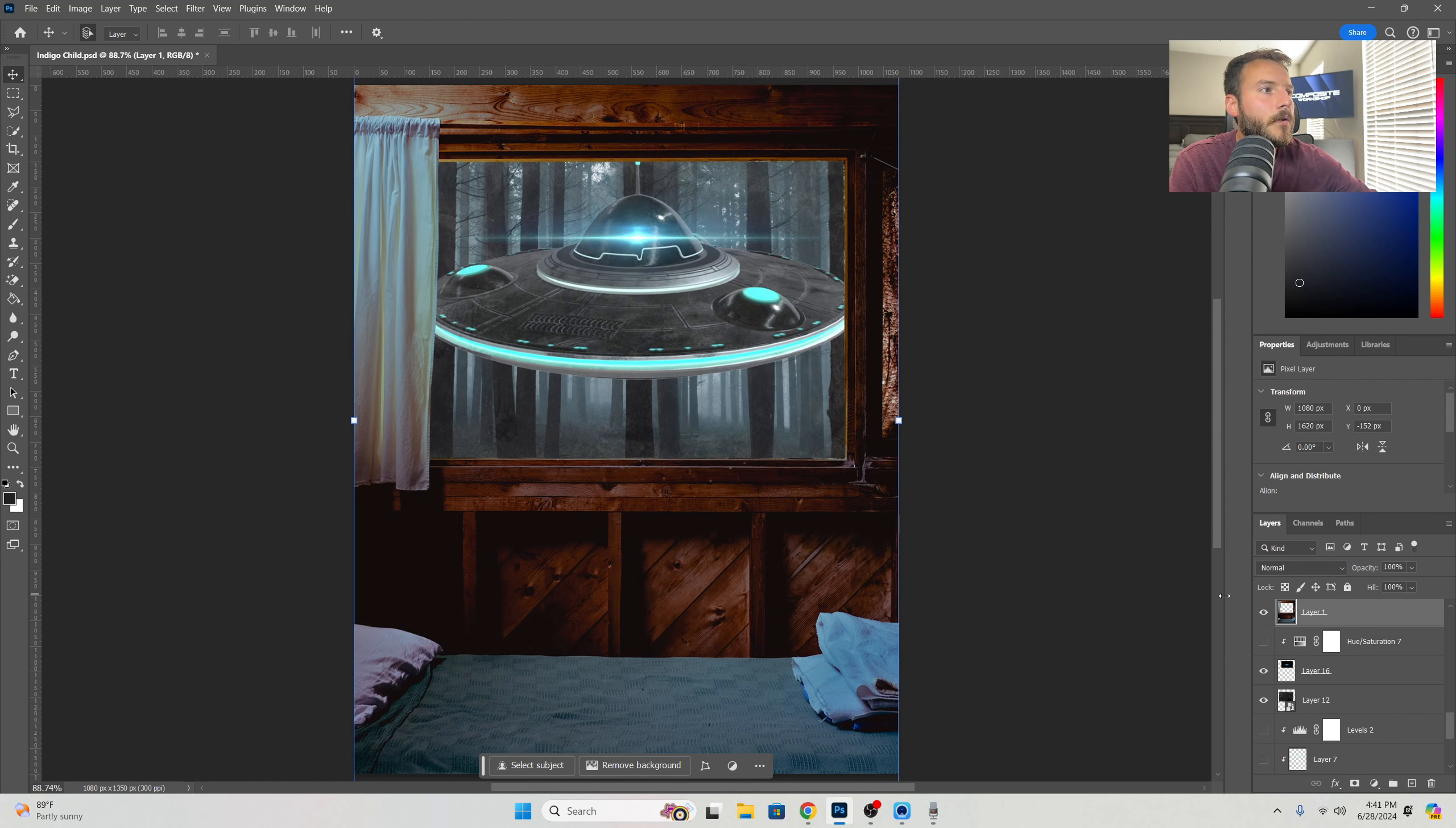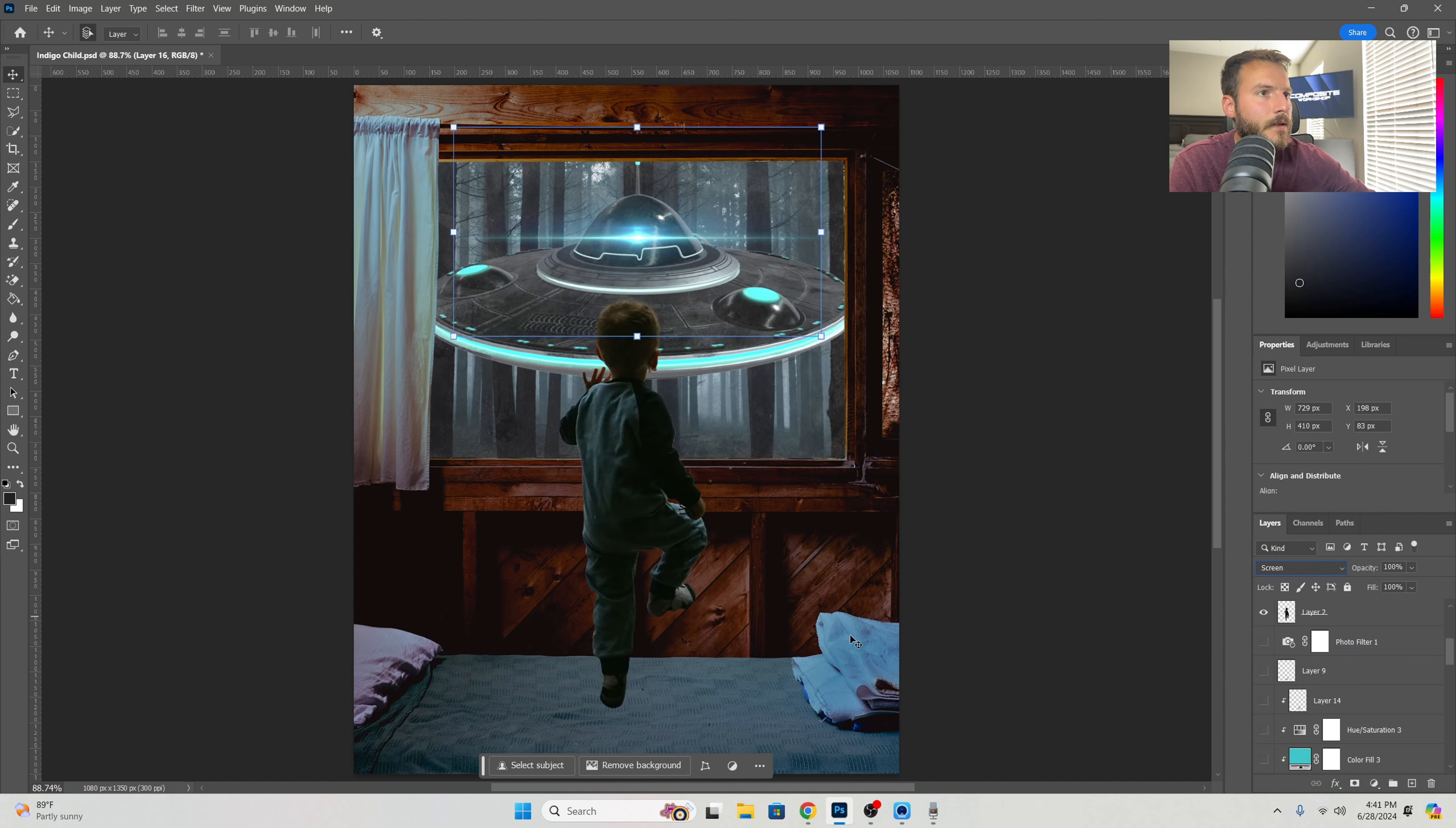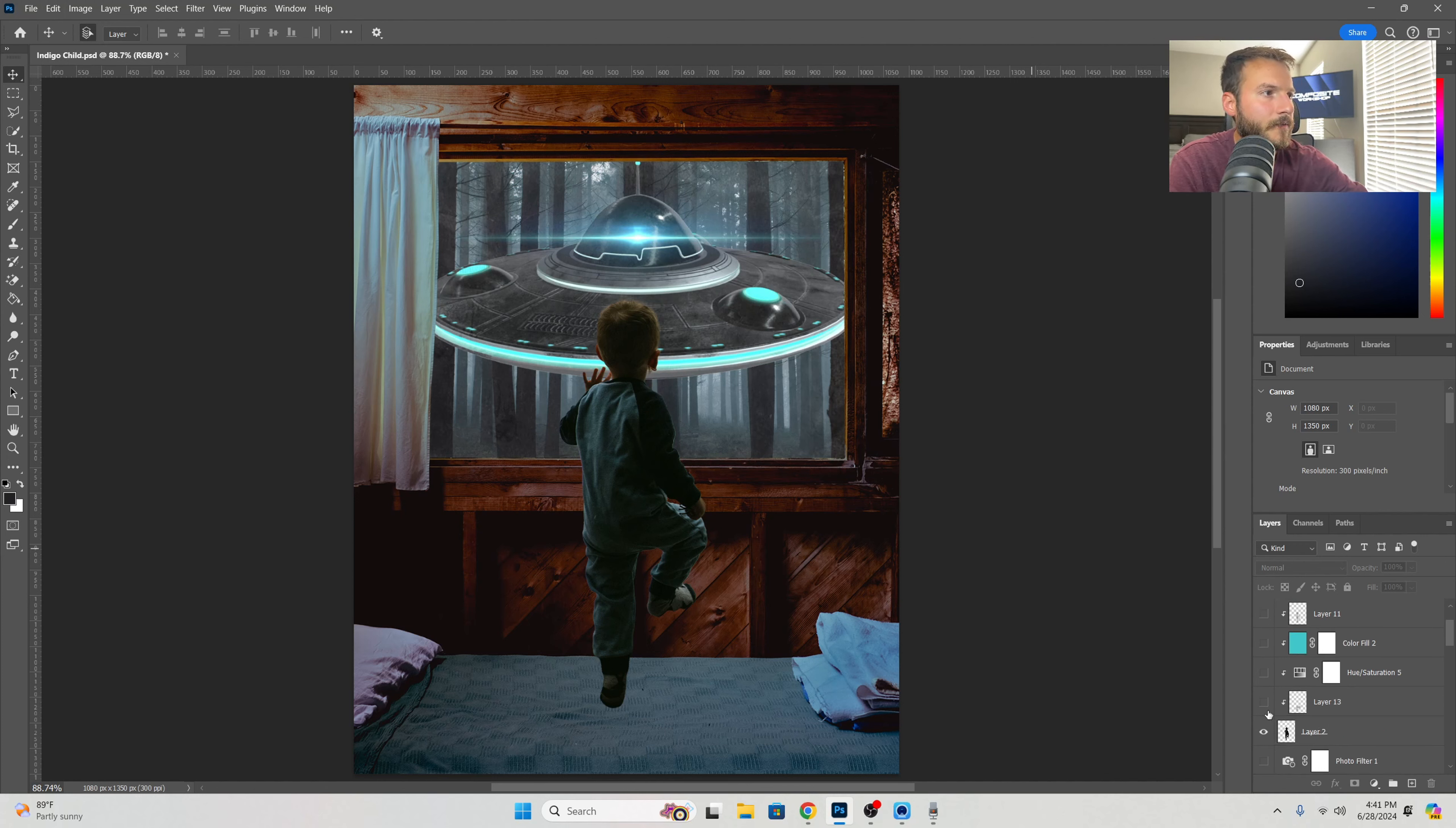Then I added my subject. I wanted to convey this idea that there was a kid that was sleeping and then heard something out its window and then was standing on some books to try and see what was going on. So I added some books here. These books right here I got off of Envato Elements. I adjusted the angle and placed it into the scene, beneath the subject layer.